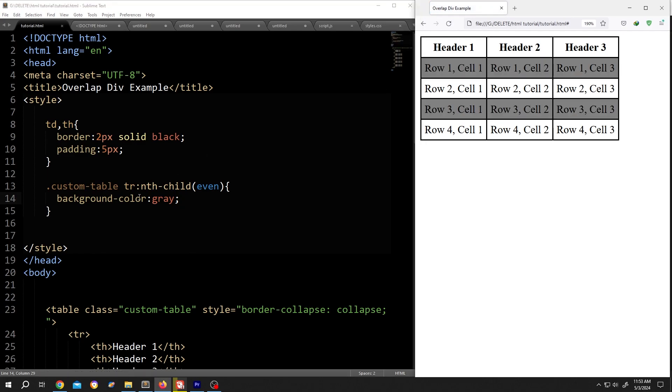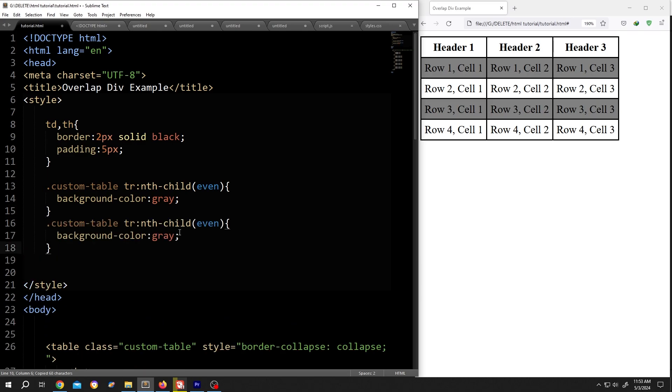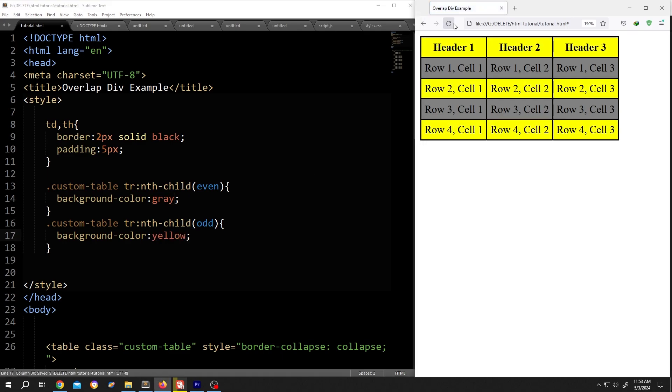Now for every odd rows, let's copy it. Change the parameter to odd. Let's give it yellow color, save, reload.